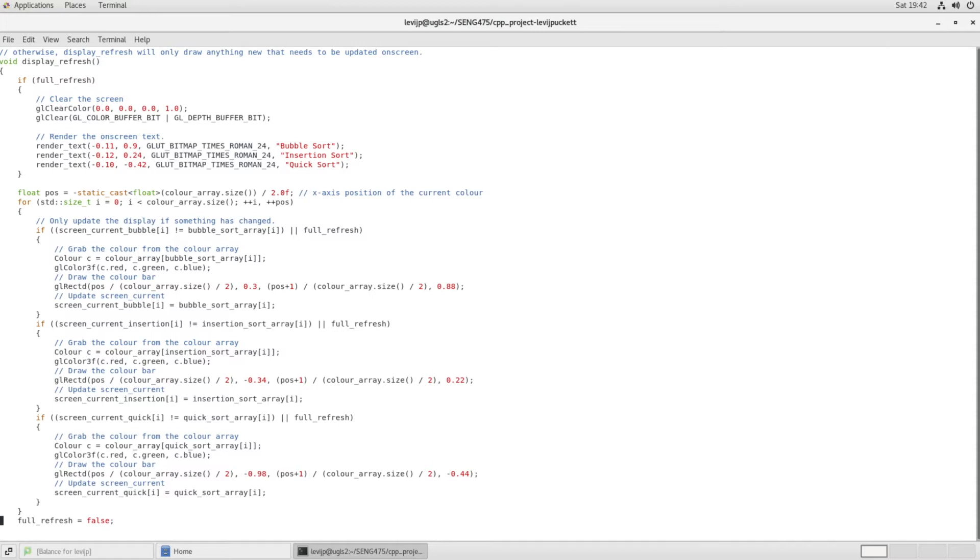So bubble sort, for instance, takes way more snapshots because it does a lot more comparisons going through the array over and over again.